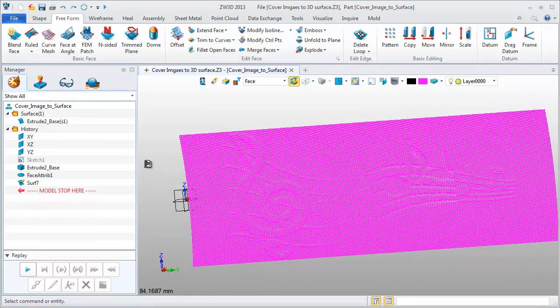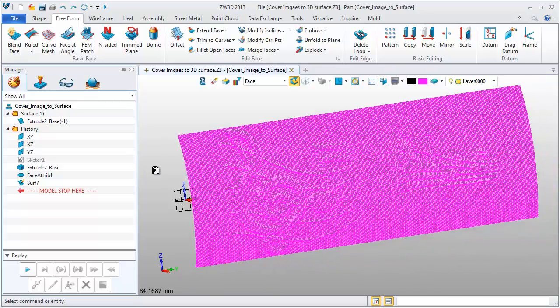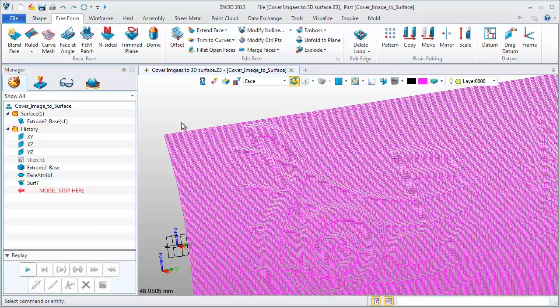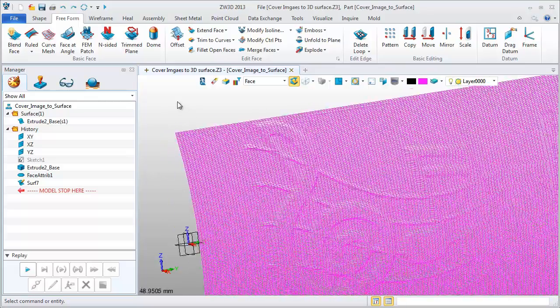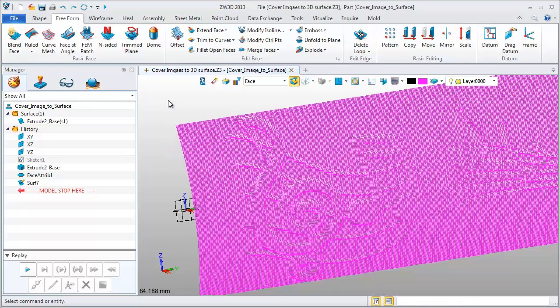In Wire Frame mode, we can visually check this surface. Zoom in for a clearer view.